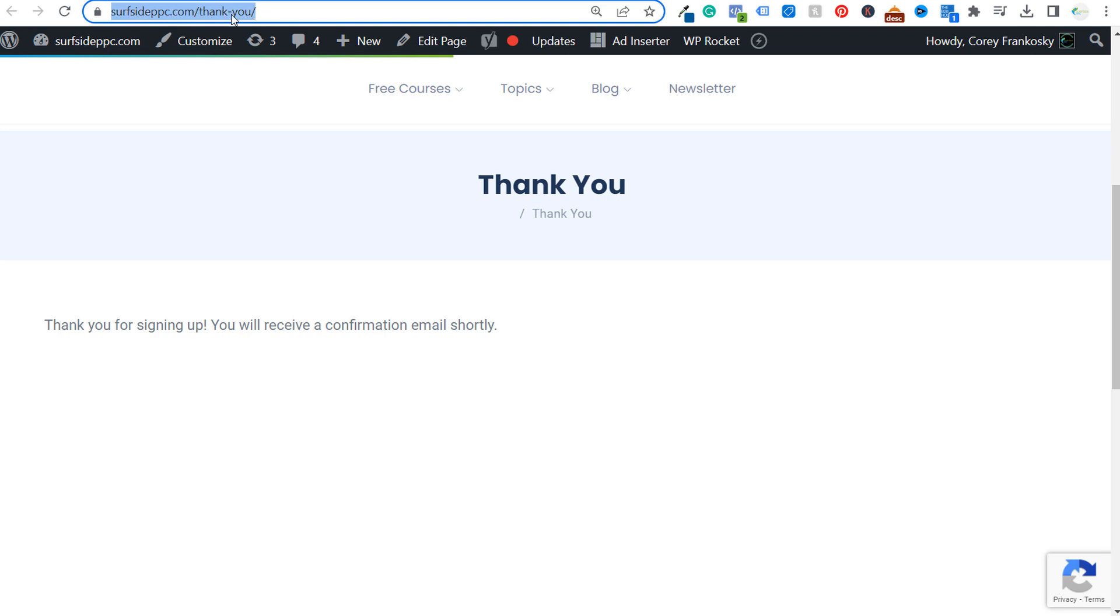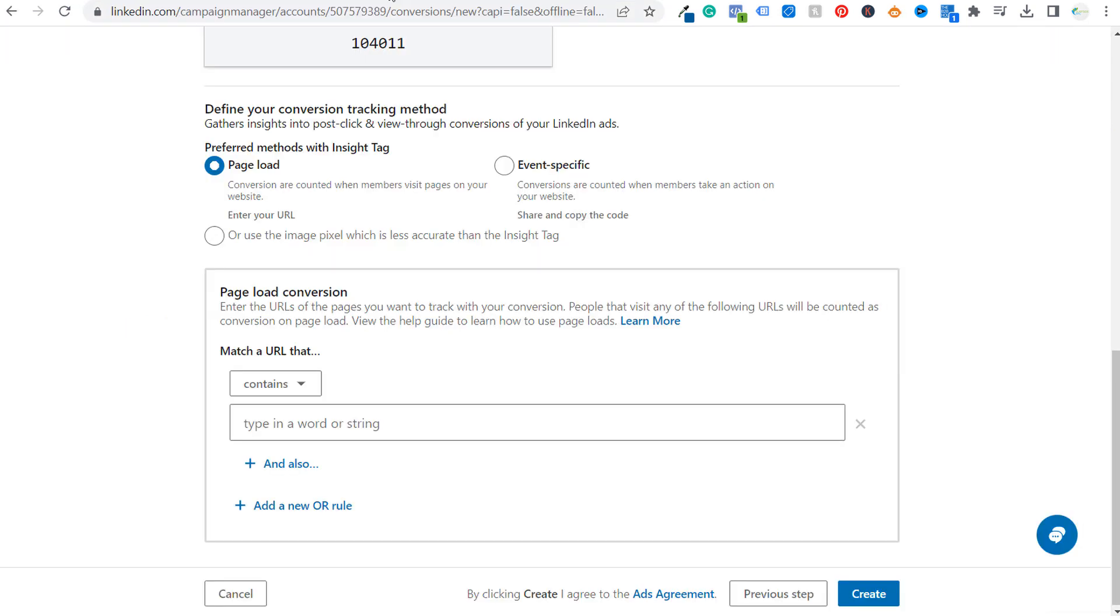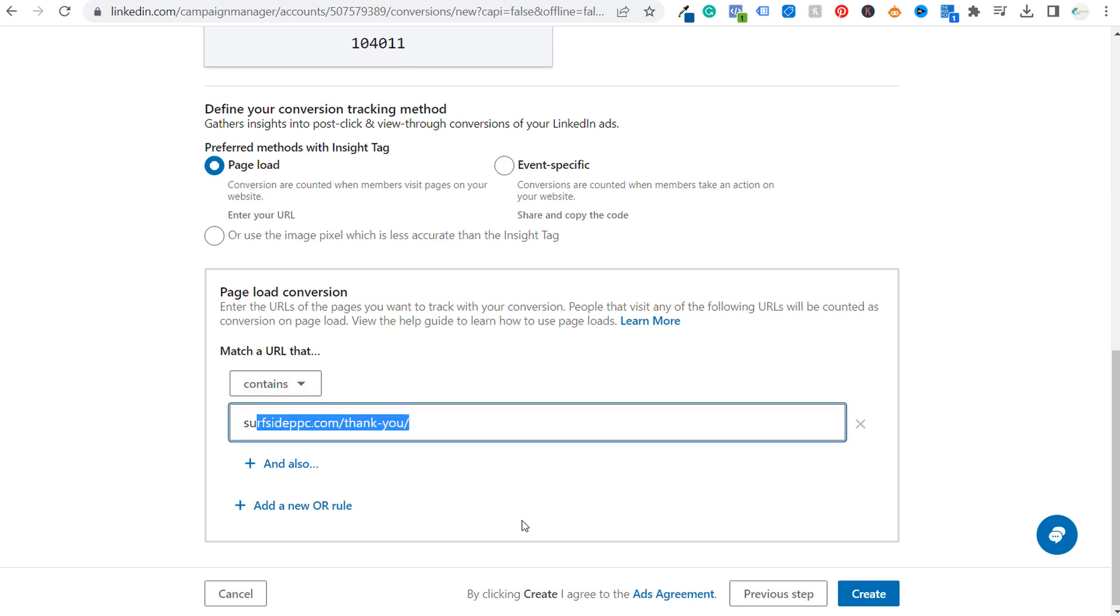Now it doesn't have to be a thank you page. It could be any page you have. It could say confirmation, order confirmation. You could track really long URLs that have a ton of characters and numbers in them. But for right now, we're just going to choose this page right here, surfsideppc.com slash thank you. Come over to LinkedIn campaign manager, match a URL that contains this URL here that will match this perfectly.